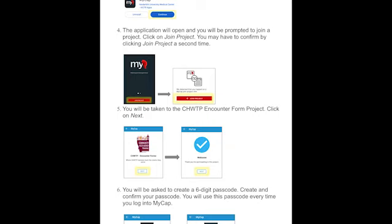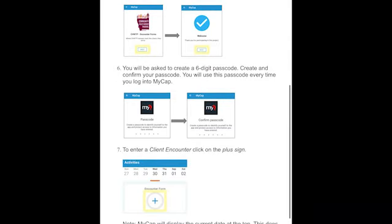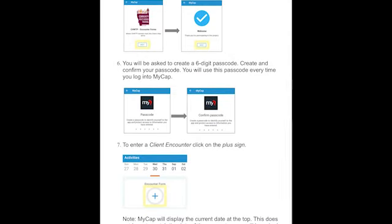You may have to confirm by clicking join project a second time. Then you'll be taken to the Community Health Worker Training Program encounter form project. Click on next. You'll be asked to create a six-digit passcode. Create and confirm your passcode — you will use this passcode every time you log into MyCap. Once you do this, your account is set up and you're ready to start entering encounter data.